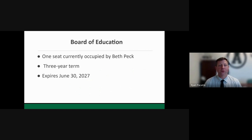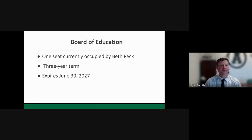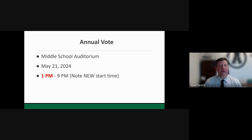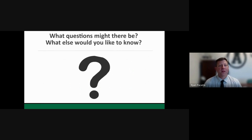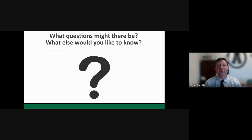The Board of Education will also have one seat up for election — currently occupied by Beth Peck — for a three-year term expiring June 30th, 2027. The annual vote takes place in the middle school auditorium on May 21st, 2024. The start time has been shifted from 12 o'clock to 1 o'clock this year, though it will still close at 9 PM. Please get out and vote. If you have any questions, please reach out to me or our business official Kristen Murphy. Thank you for taking the time to go through the presentation — I hope you found it helpful. Have a great evening.